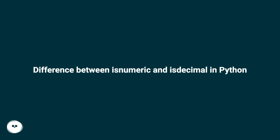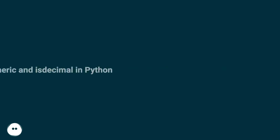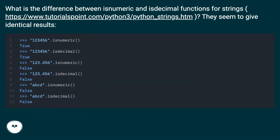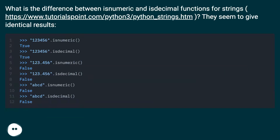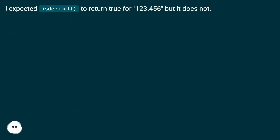What is the difference between isNumeric and isDecimal functions for strings in Python? They seem to give identical results. For example, I expected isDecimal to return true for 123.456, but it does not.